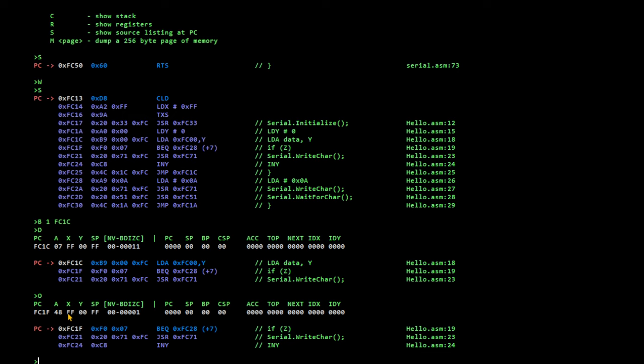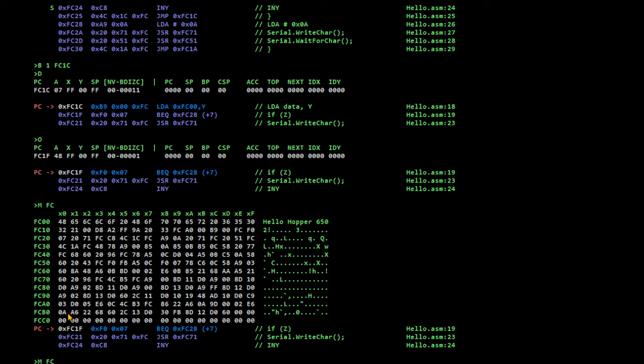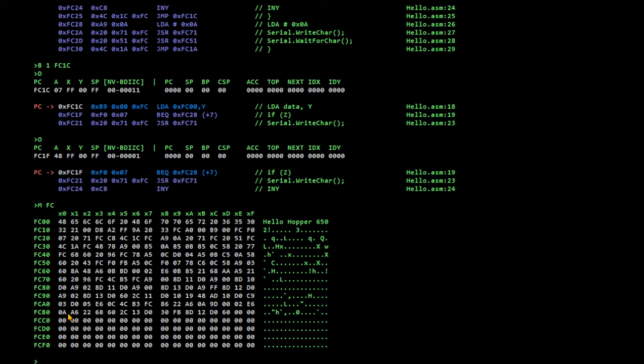We can go look at our source. If we look at the memory page at FC. There's our source. And there's the hello hopper. And there it is. 48.